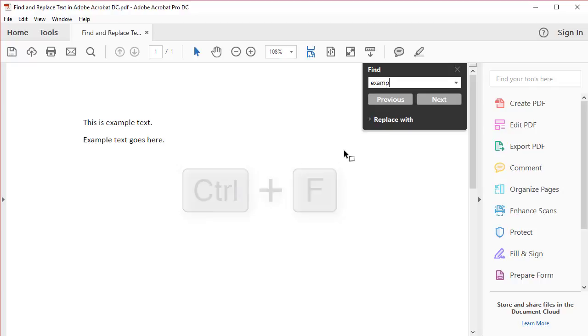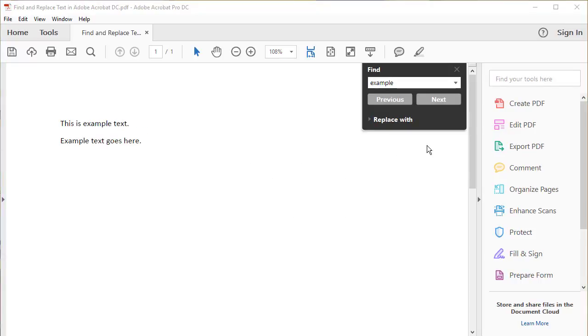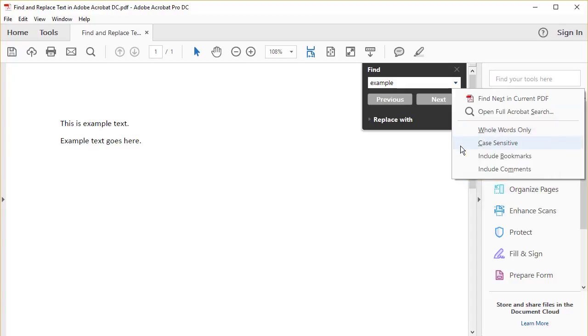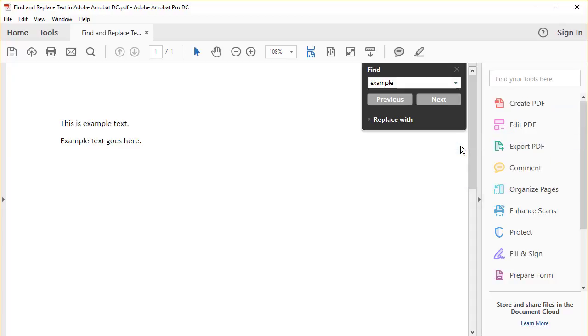Now, type the word that you want to find in the Find text box and select the down arrow to open the Options menu. Here you can choose Whole Words Only, Case Sensitive, Include Bookmarks, or Include Comments. You can select multiple parameters by selecting the down arrow again.